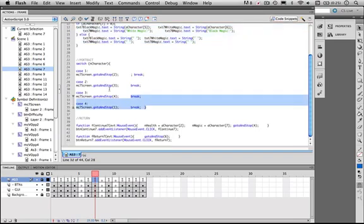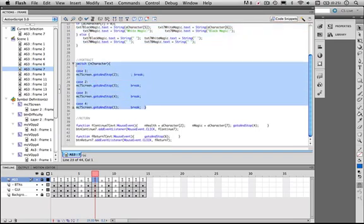Now, there's a brief case statement here, but that's only to determine which character is displayed within the window next to the statistics. It's purely a visual thing. It has no impact on anything else.